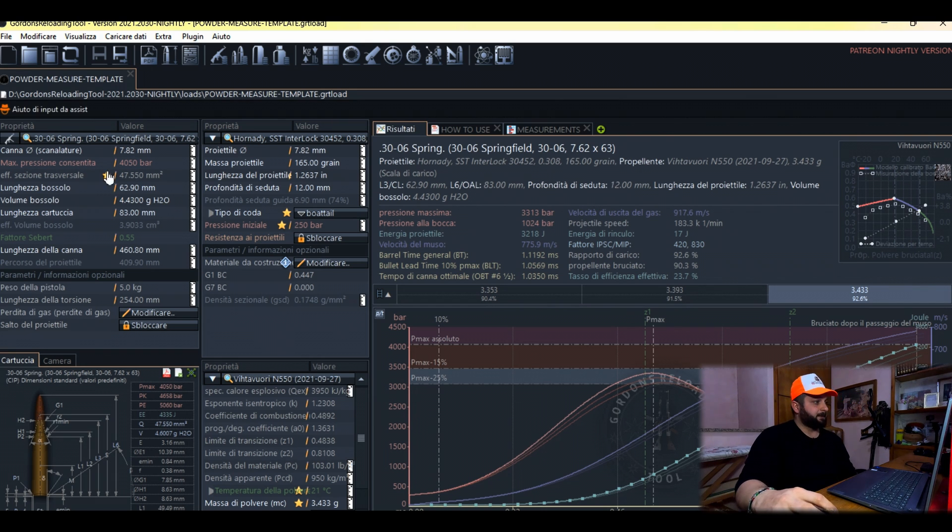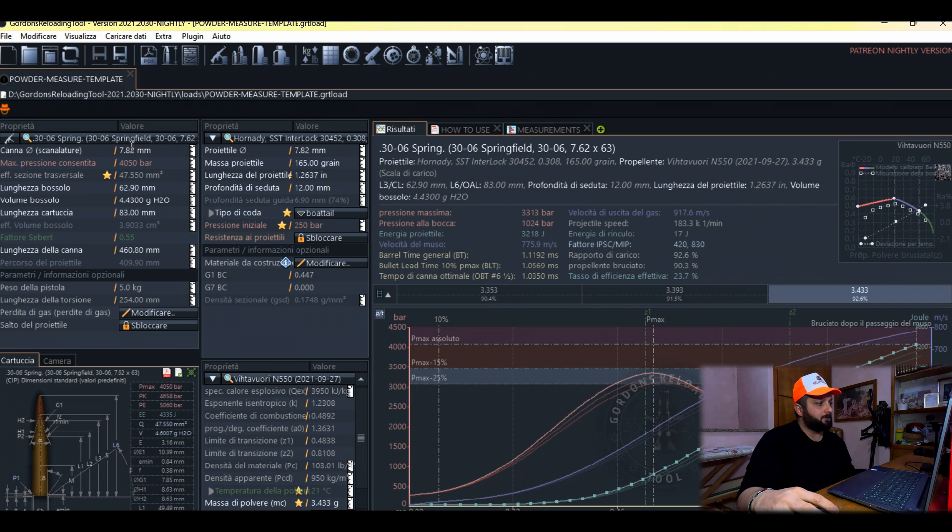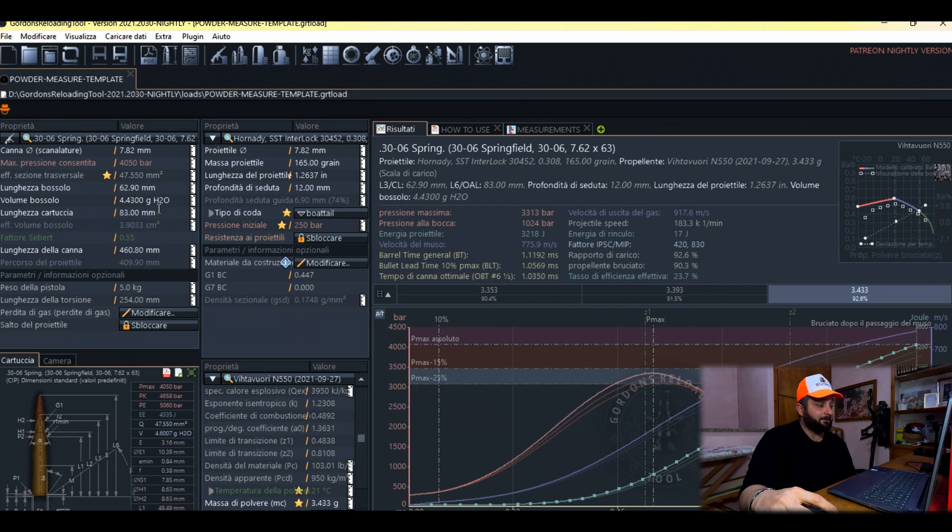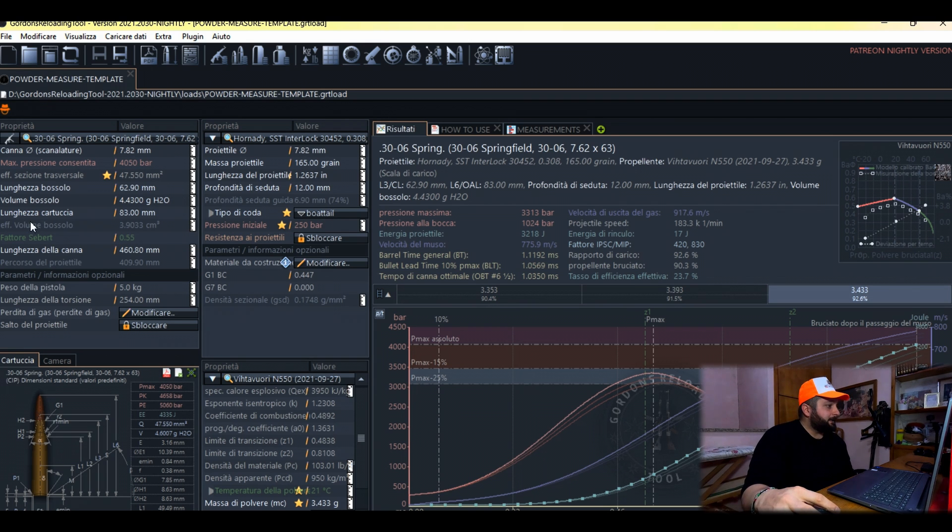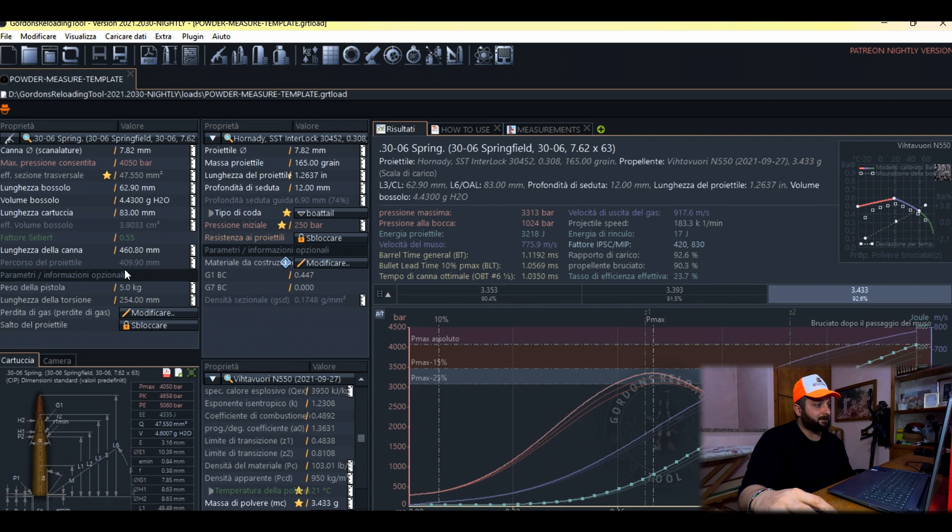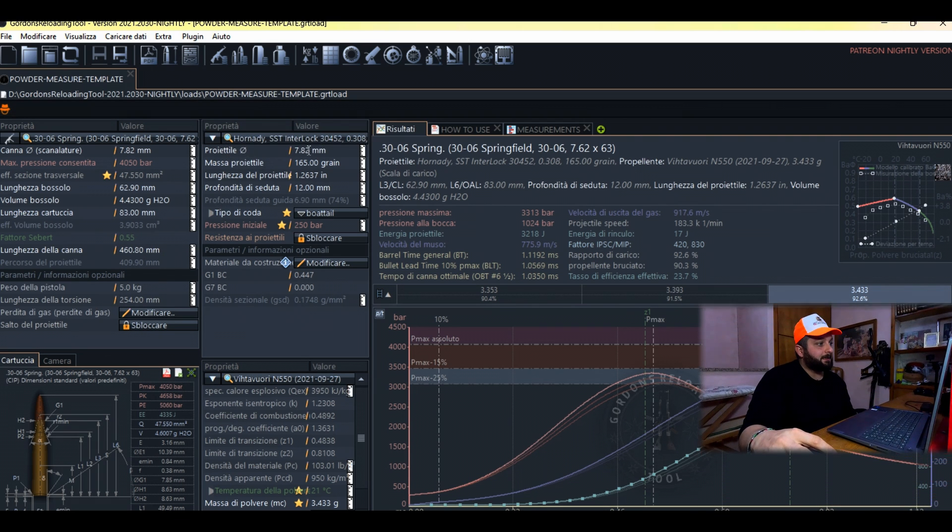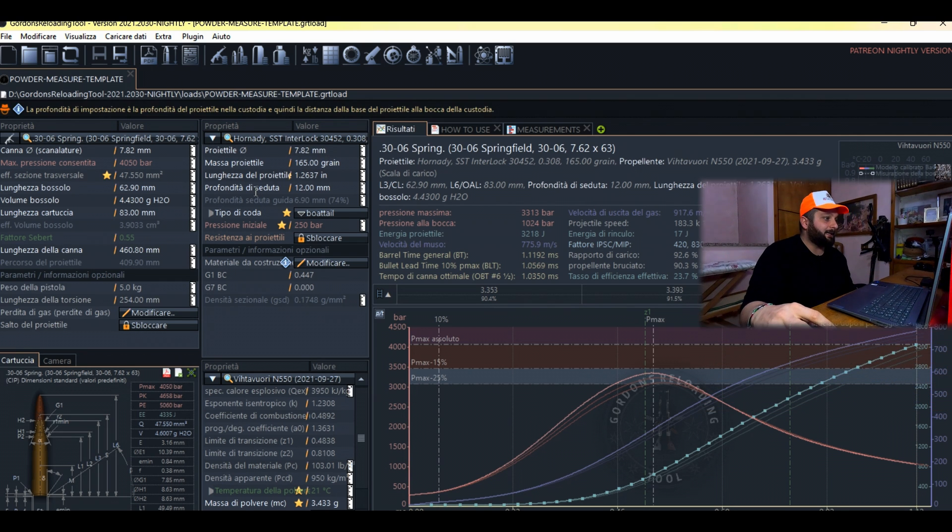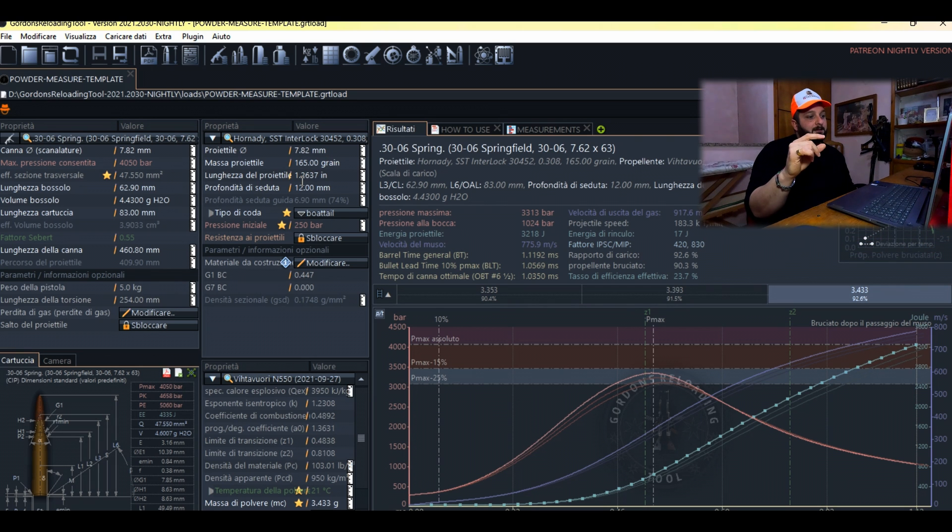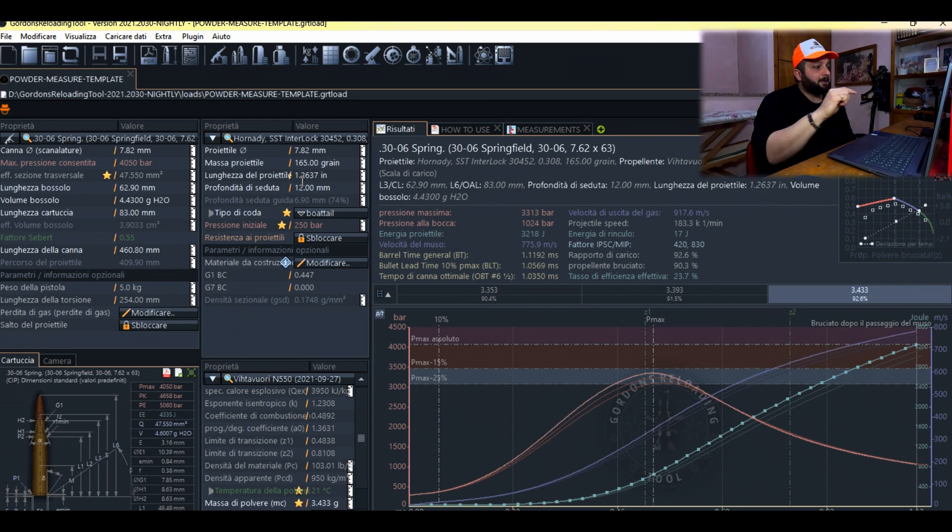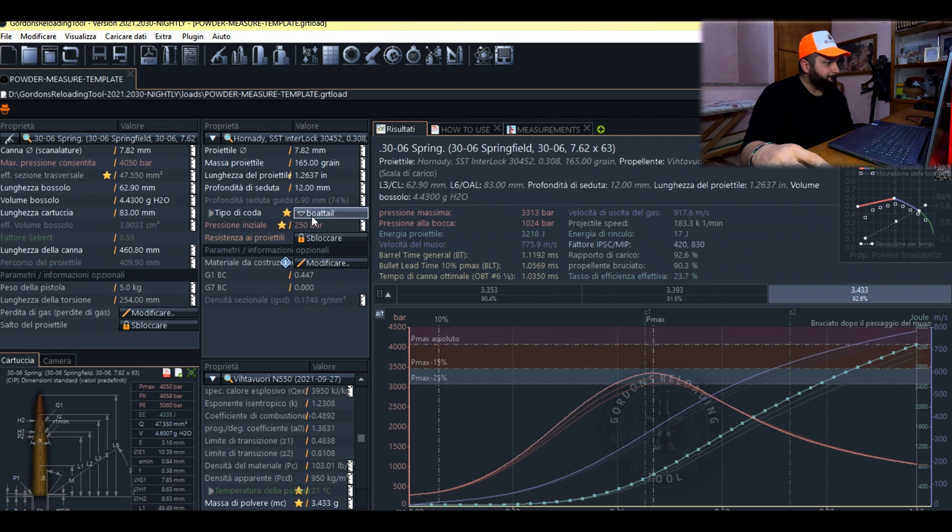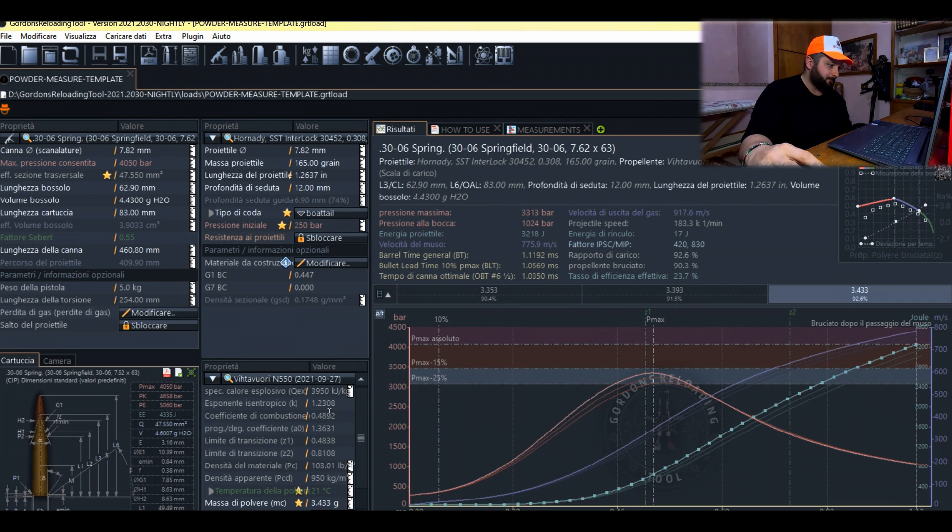This software is not very complicated, so being very precise with the measurements we put into our calculator will give us excellent results. The calculator asks for the internal diameter of our barrel, which we know is 7.82, the trimmed case length 62.90, the case volume in grams of H2O, the final cartridge length, our barrel length, the projectile diameter, the weight in grains of our projectile, the length of our projectile, and the seating depth - that we explained before - how much inside our neck the bullet is seated. Then obviously the ballistic coefficient and the powder we will insert in our cases.